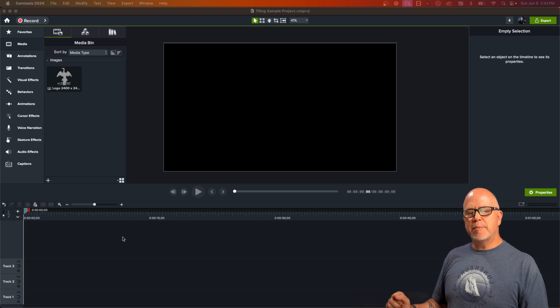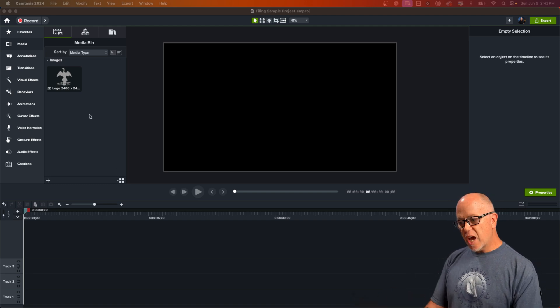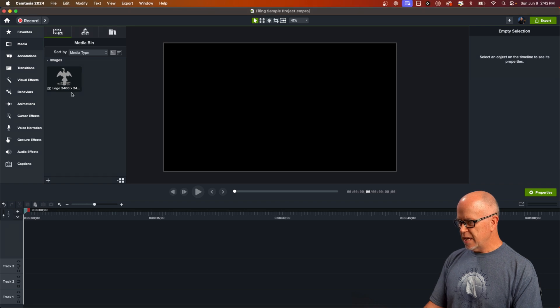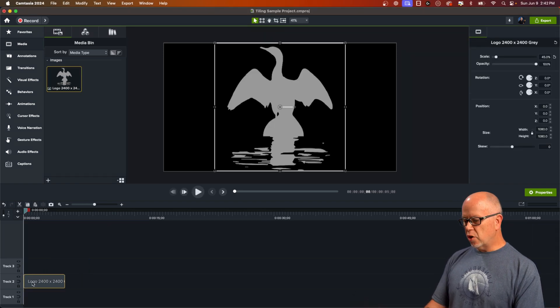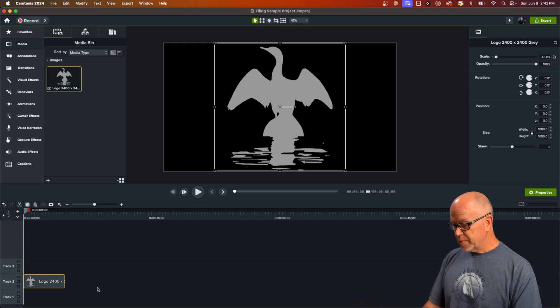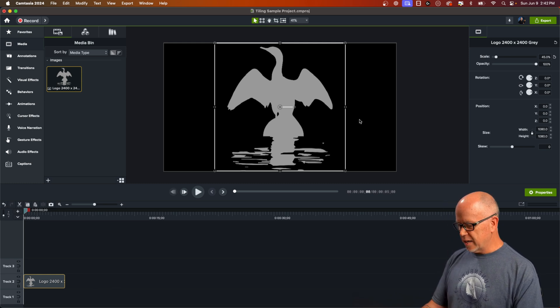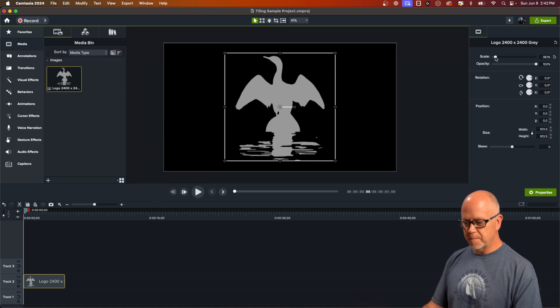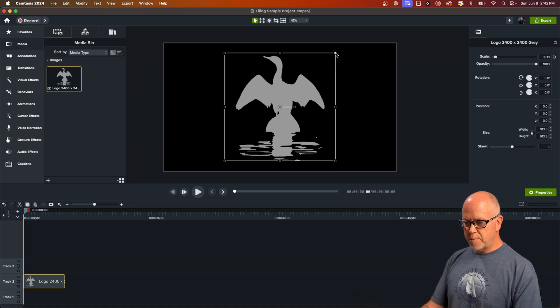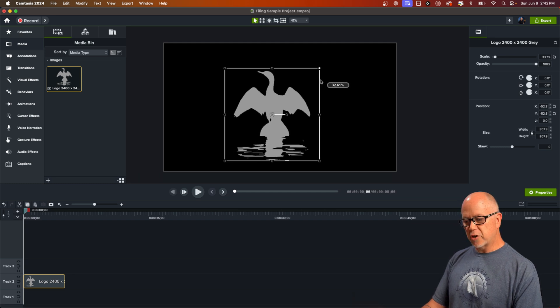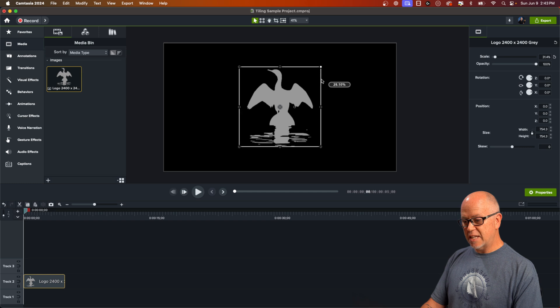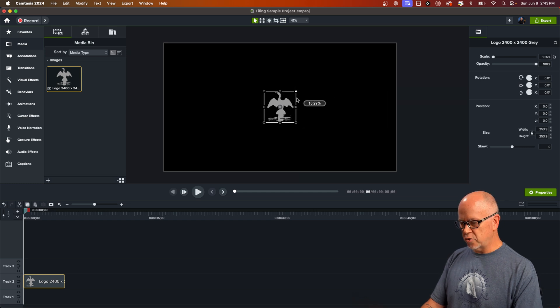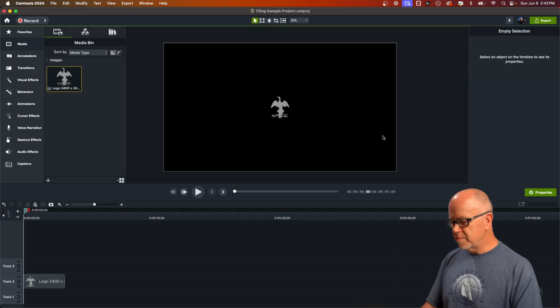So I've got a sample project open here in Camtasia and I've already got an image imported into the program right here. Let's go ahead and drag that image down to the timeline and let me show you the new tiling effect. Now this will work best if we size this image down a little bit and we can do it one of two ways. We can either reduce the scale over here, or you can simply grab a corner here and make it smaller. If you hold down control while you do that or command on a Mac, you can maintain it in the center. We can always change it later.